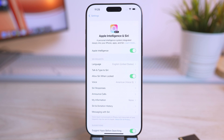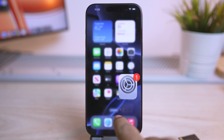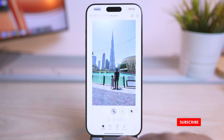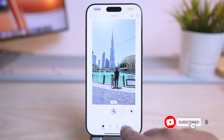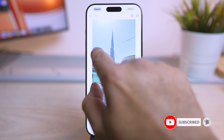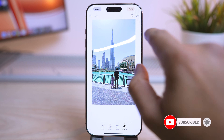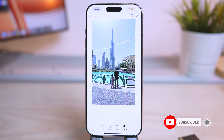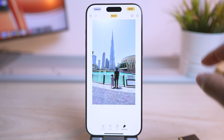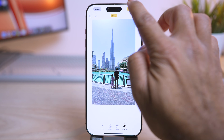Hey, what's up guys? Welcome back to the channel. Apple Intelligence brings some of the coolest features to your iPhone. One of those is the cleanup feature that lets you remove distracting objects or objects that you don't like from the background of your photos.